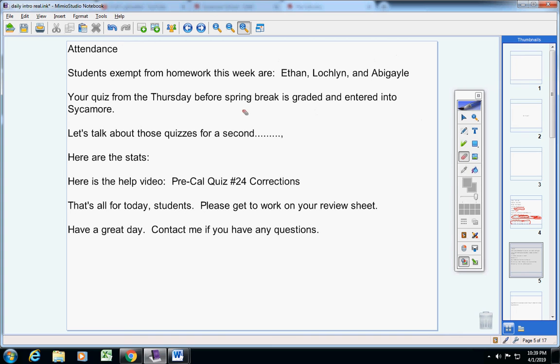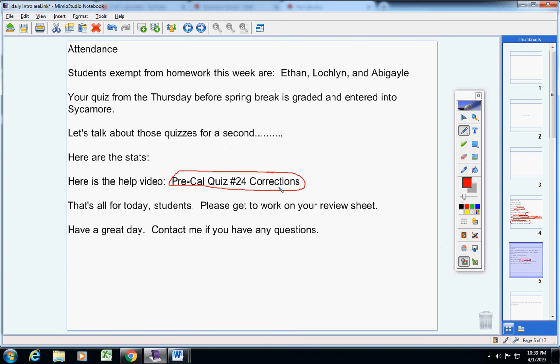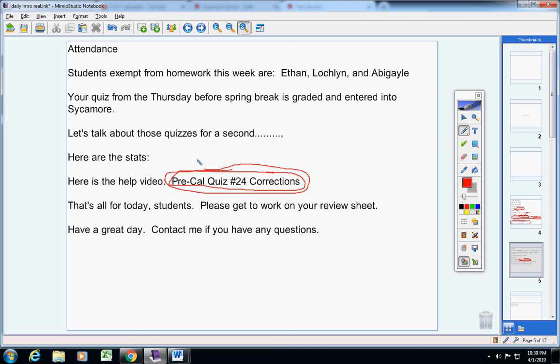In fact, this one will help for your test. When I tell you guys to study Descartes' rule of signs and those two homework assignments, that's what this quiz was over partially. So I would encourage everyone to watch this because you guys did not know what you were doing on that quiz. Whether that was your fault or my fault, it doesn't really matter. The point is, let's learn it now.